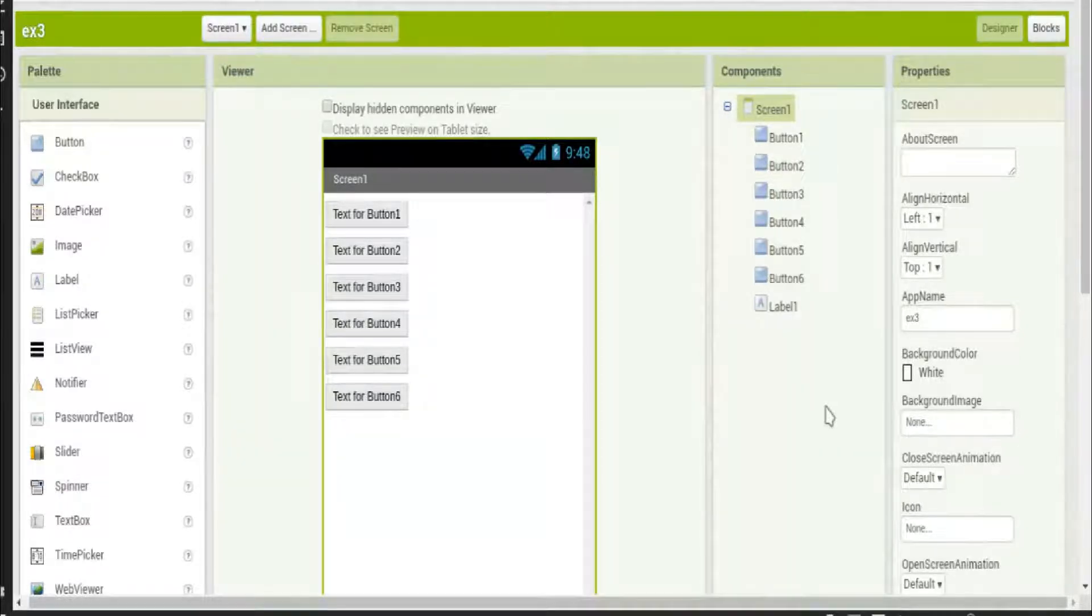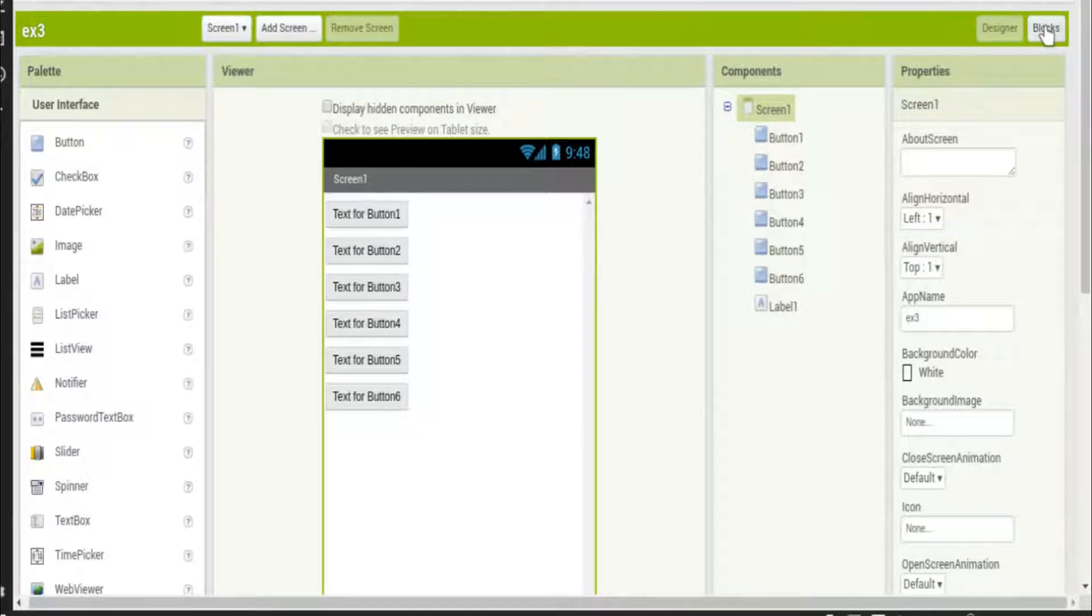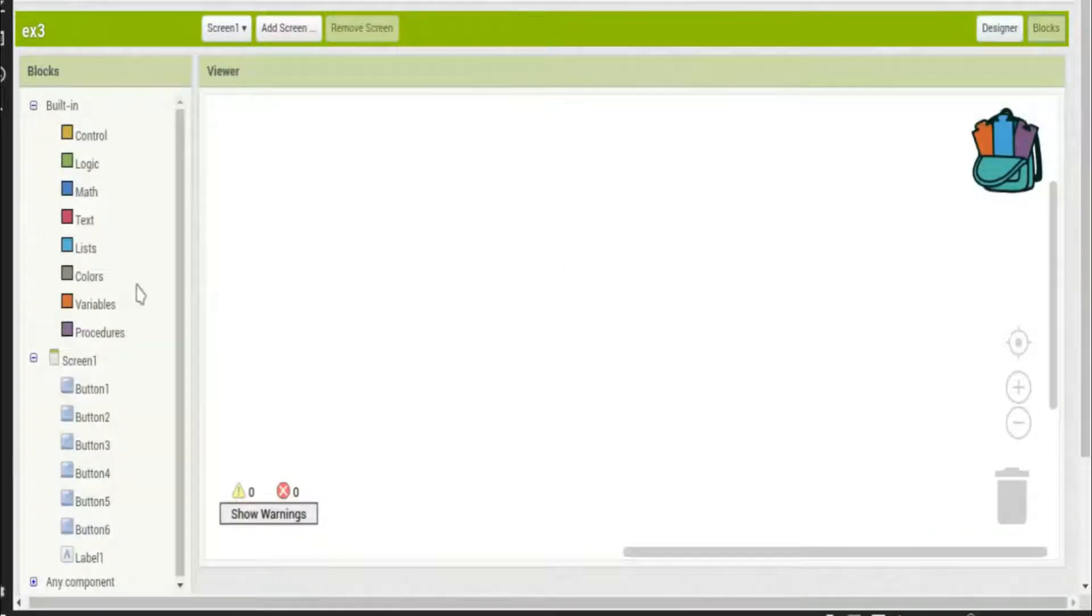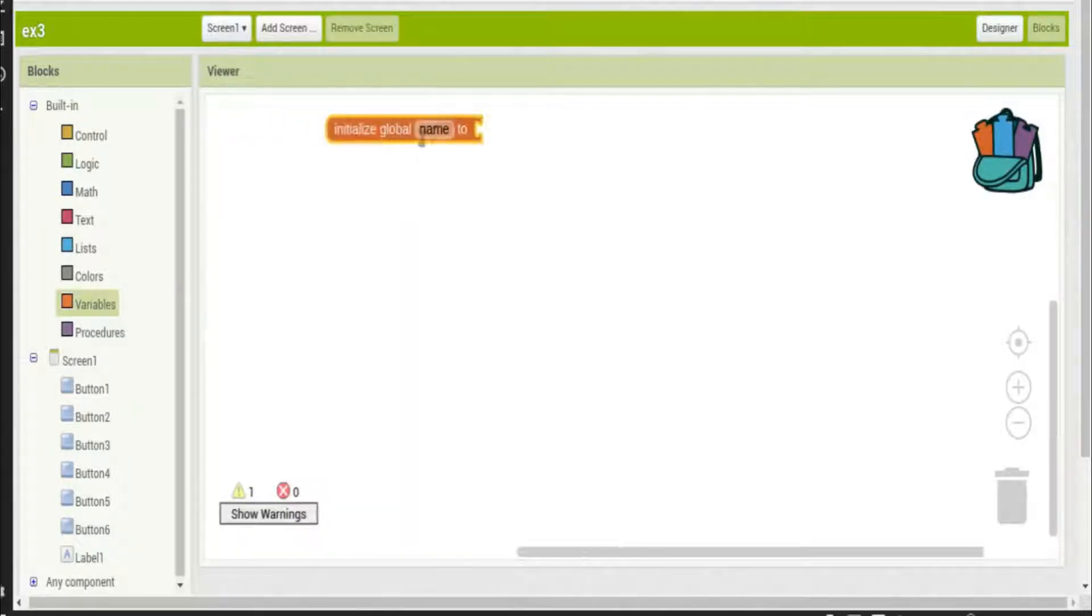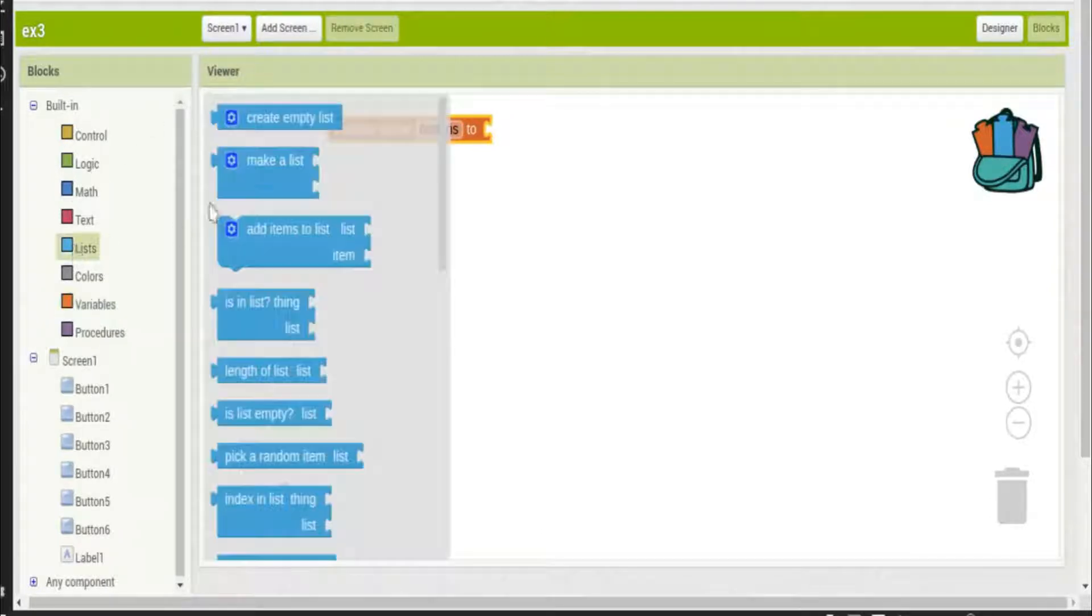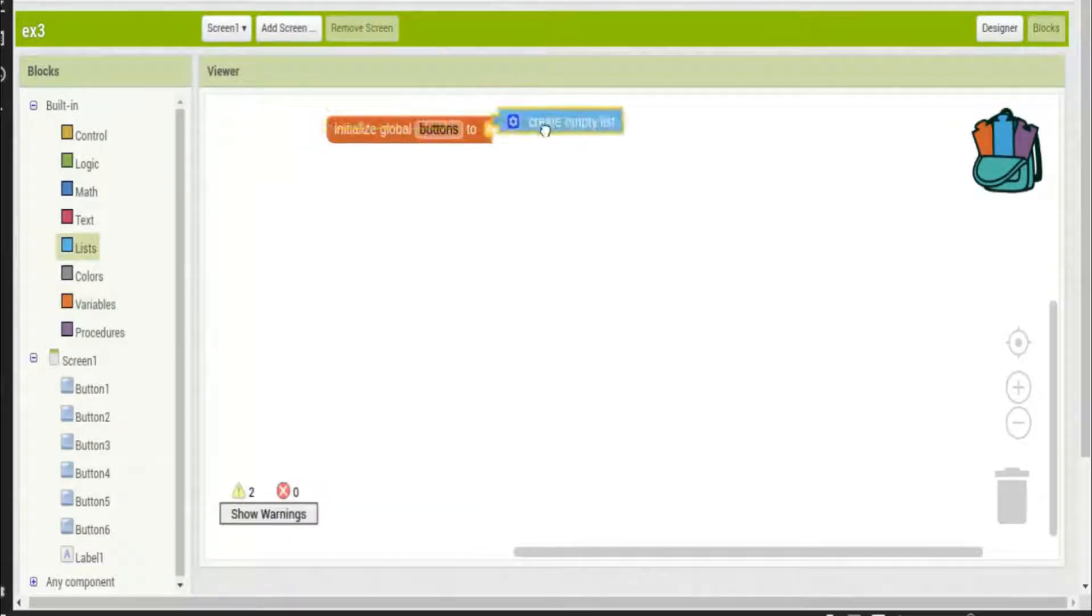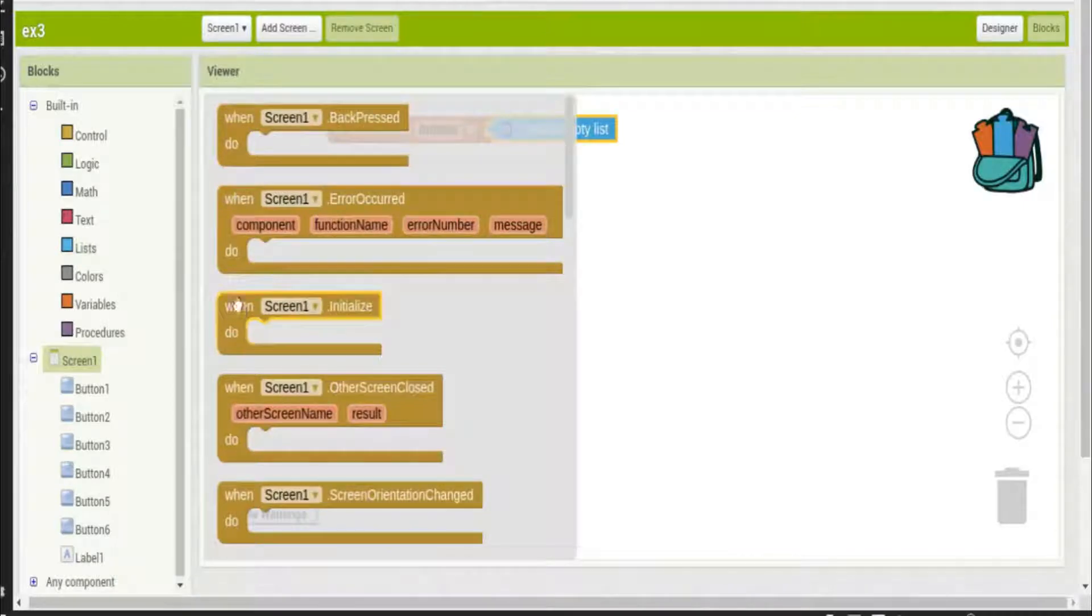We'll head over to blocks where we'll grab a variable. We'll initialize a global variable to buttons - buttons makes sense because we're going to be changing the buttons in this list. And when we initialize the screen we're going to create a list of all the buttons that we want to be in this buttons list.